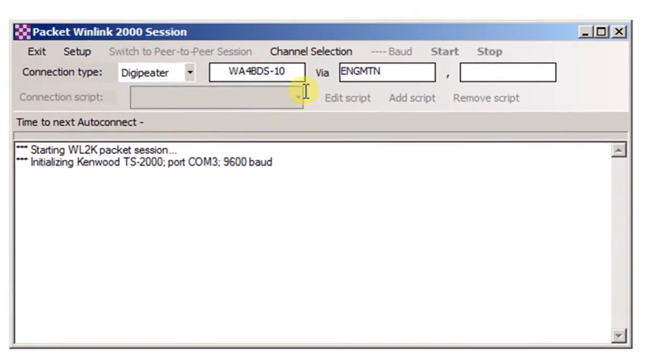The system should re-initialize, and it should come up and say Ready. If it says Ready, you're golden and ready to go.